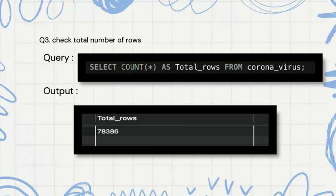We need to check the total number of rows. We are using an aggregate function called COUNT, renaming it as total_rows, from the coronavirus table. So we get the total row count.